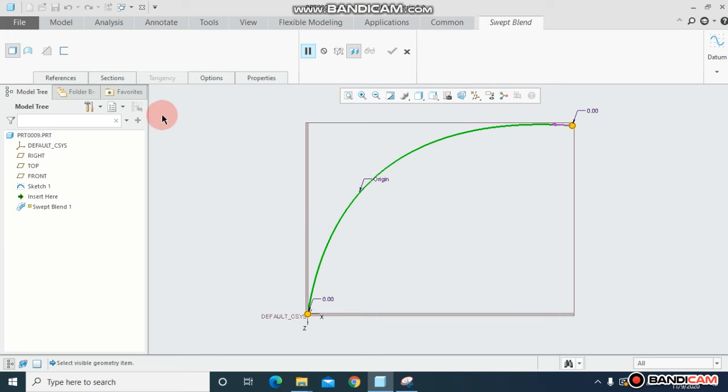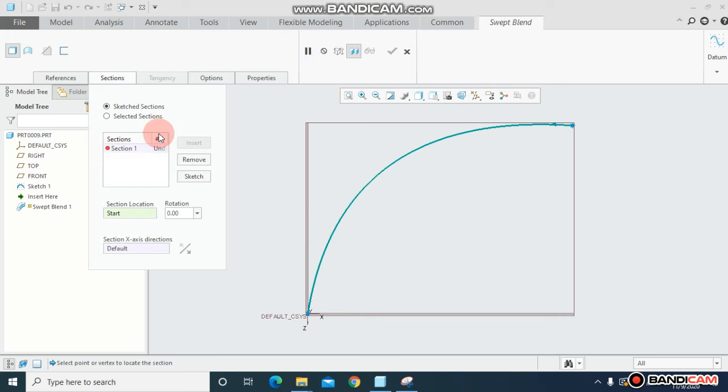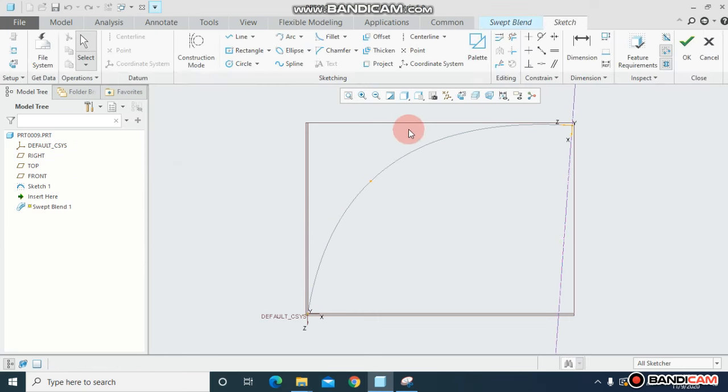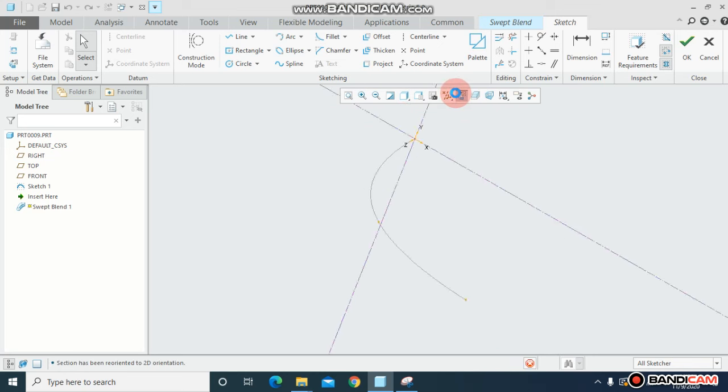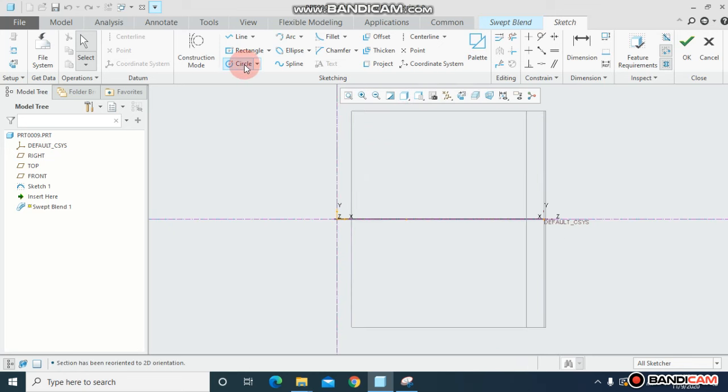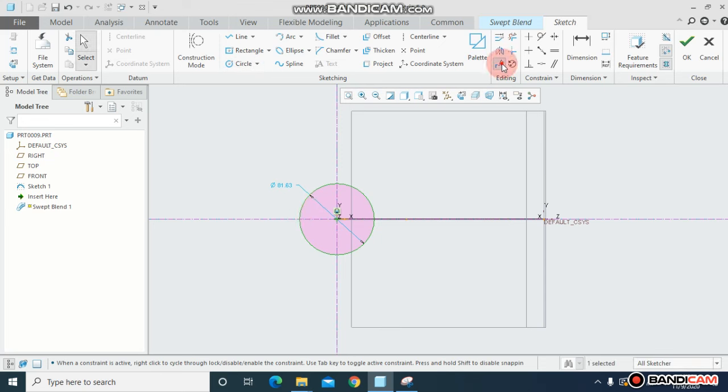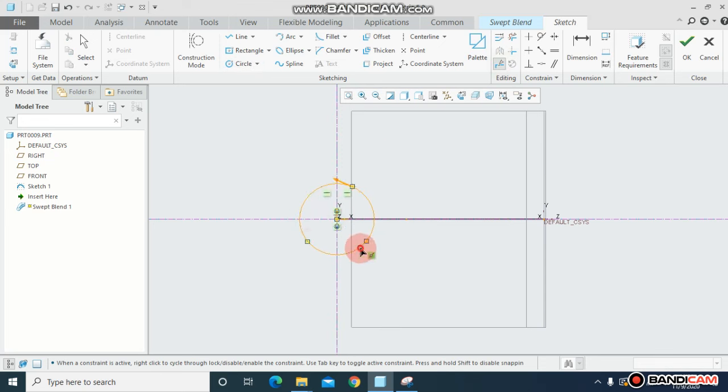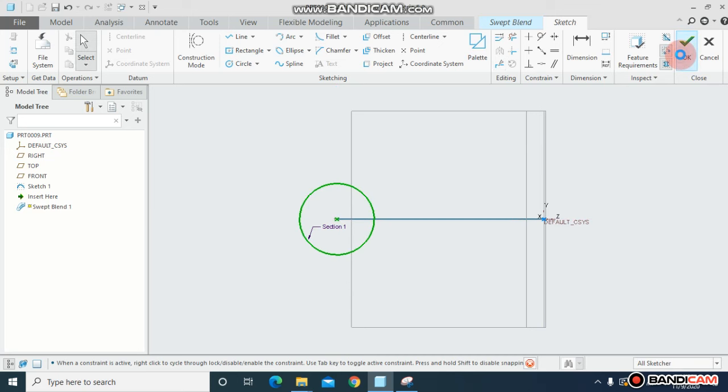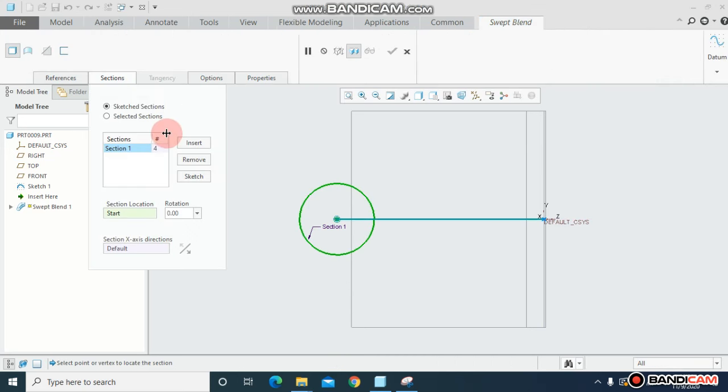Come to sections and section one. I want to draw a circle. Make sure you have to divide this circle at that many points that the other profile has corners. Click OK.